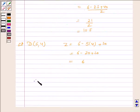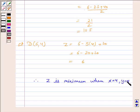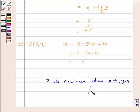Therefore, z is minimum when x equal to 4 and y equal to 4. So x equal to 4 and y equal to 4 is the required answer to minimize z. This completes the question and the session. Bye for now, take care, have a good day.